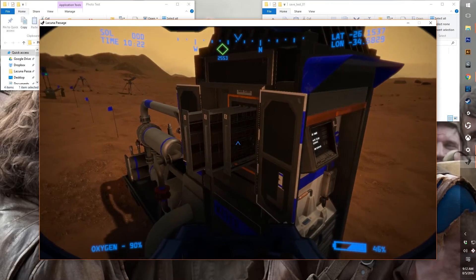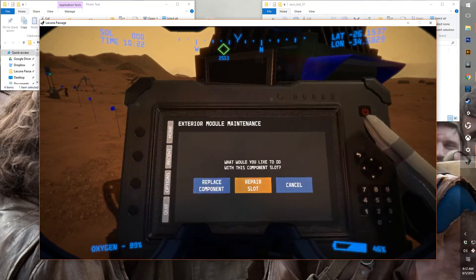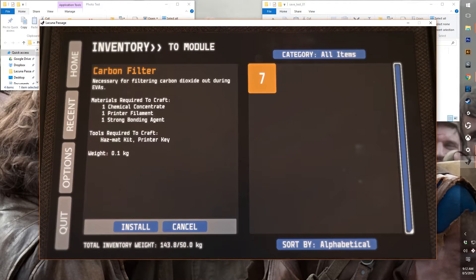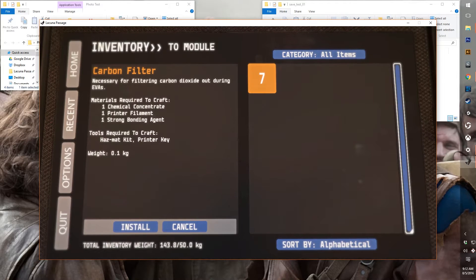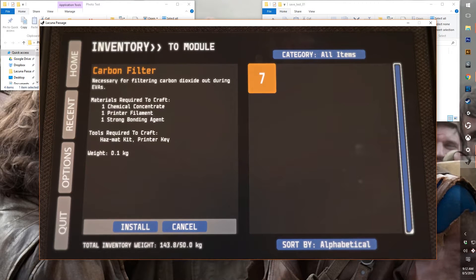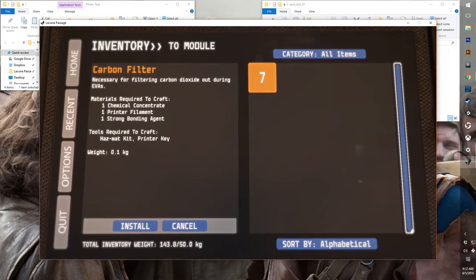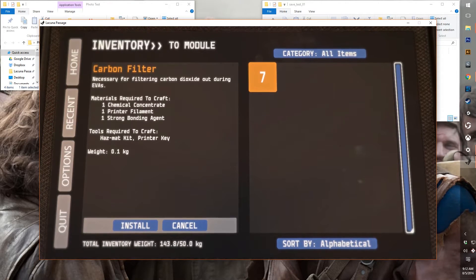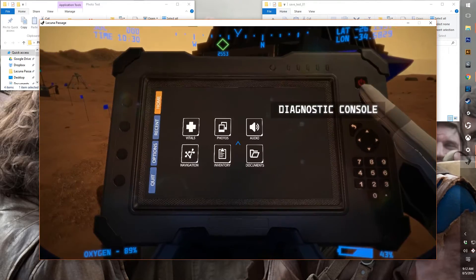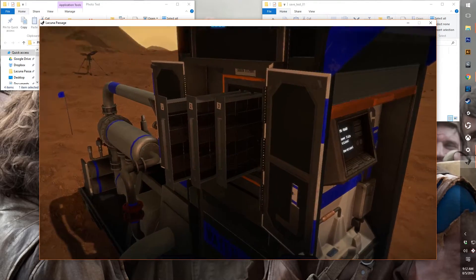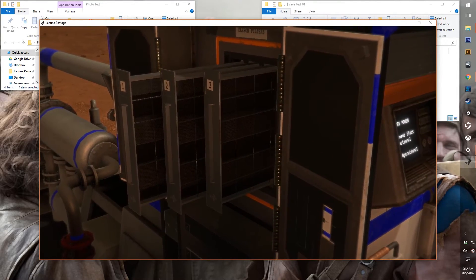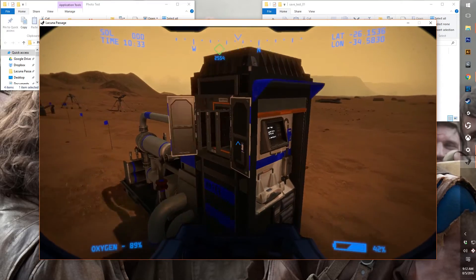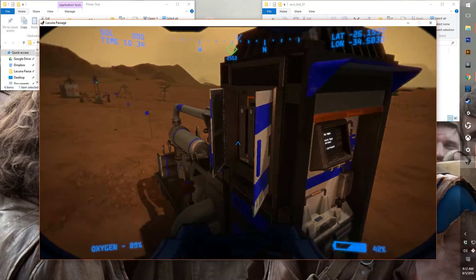If we want to replace it, I can show you that real quick too. So if we replace the component, then it goes to our inventory and filters only to those carbon filters. So I can select the carbon filter and select install, and there it's back in the slot.